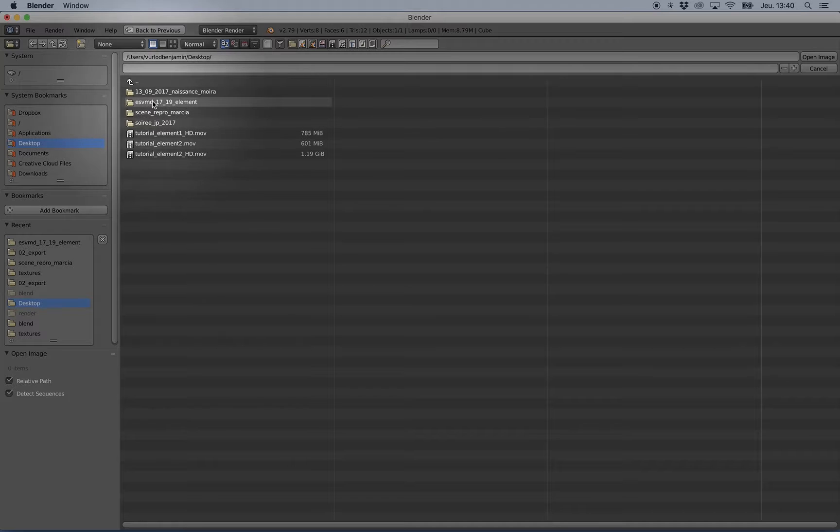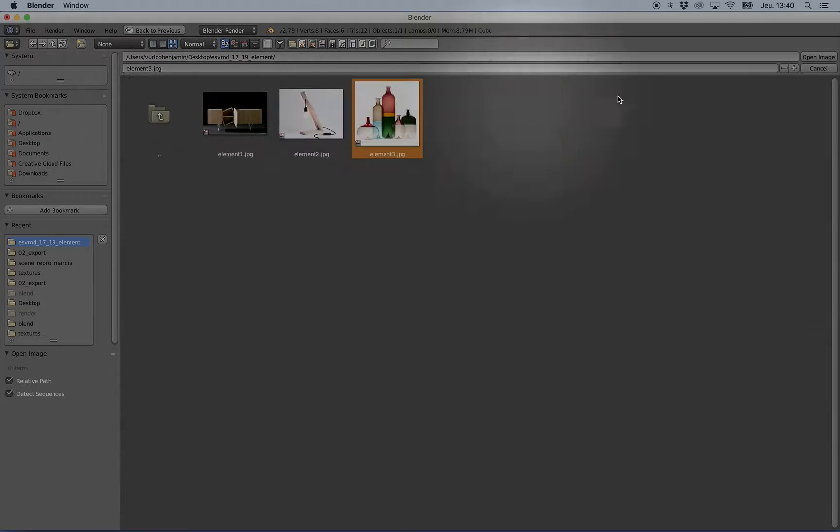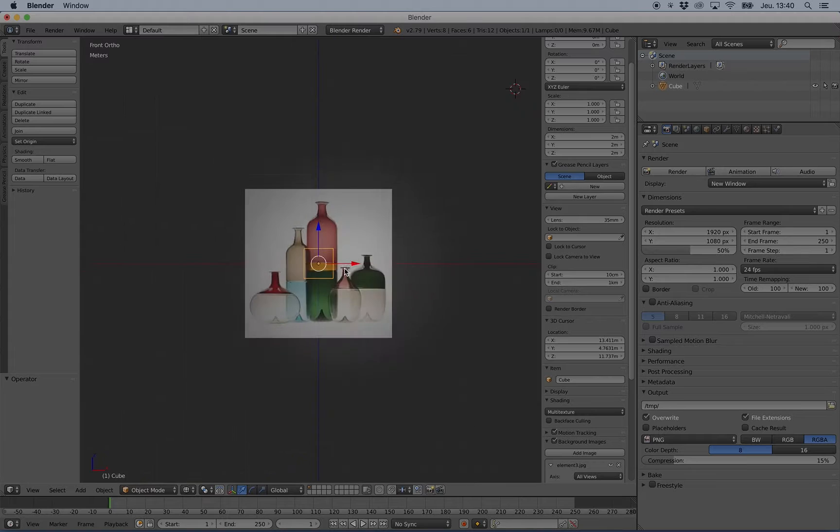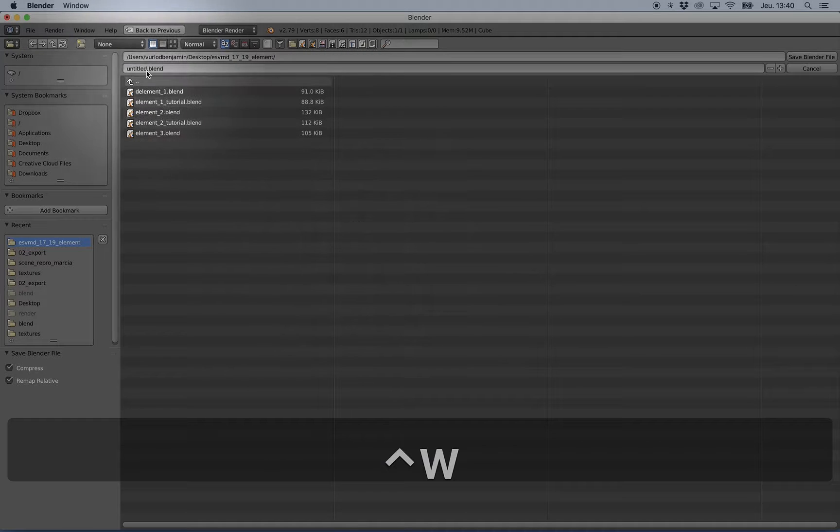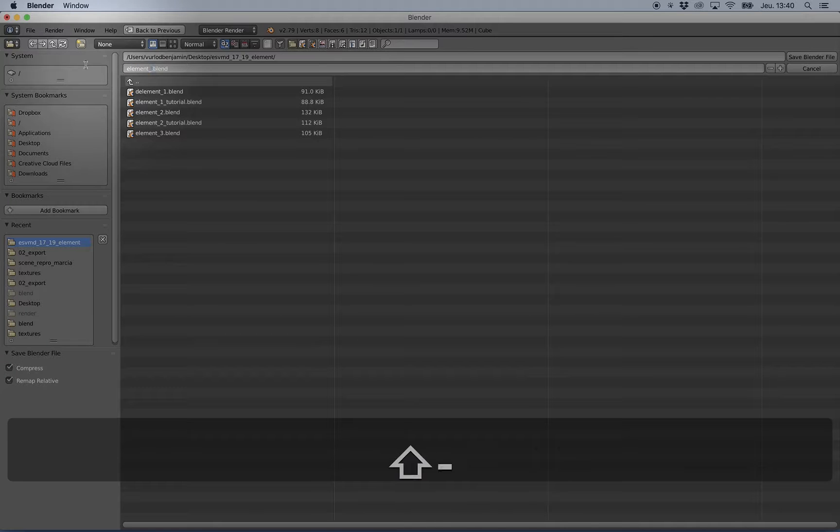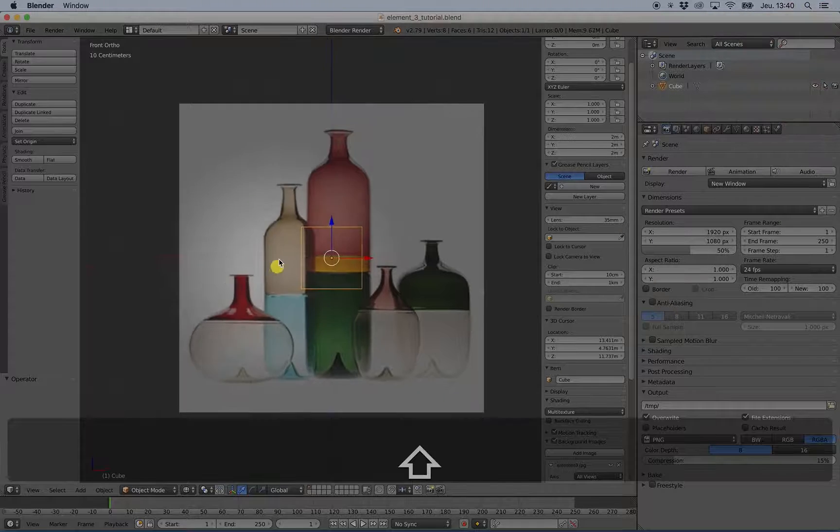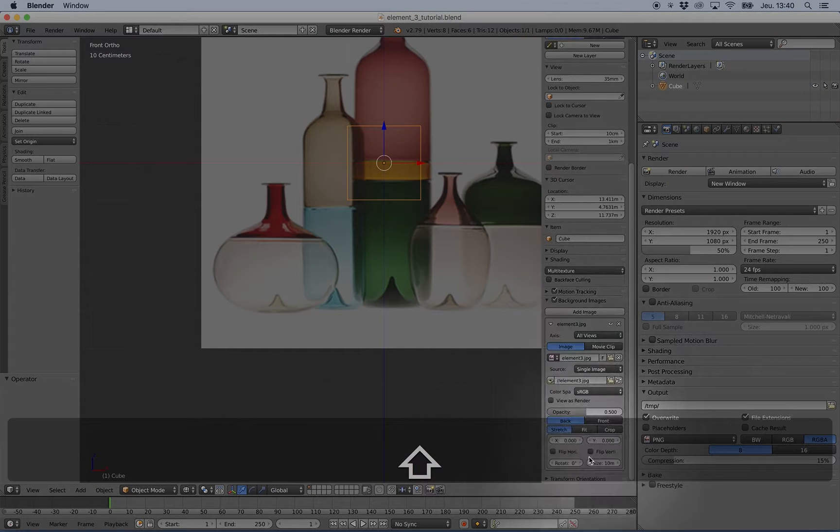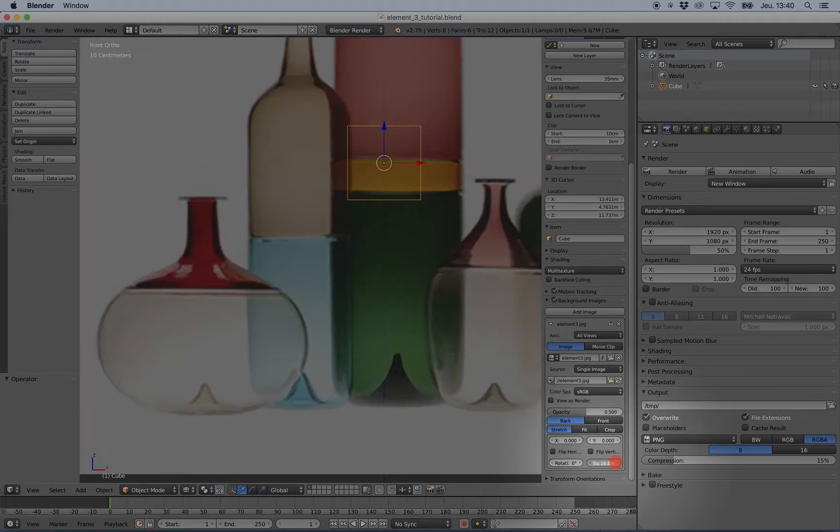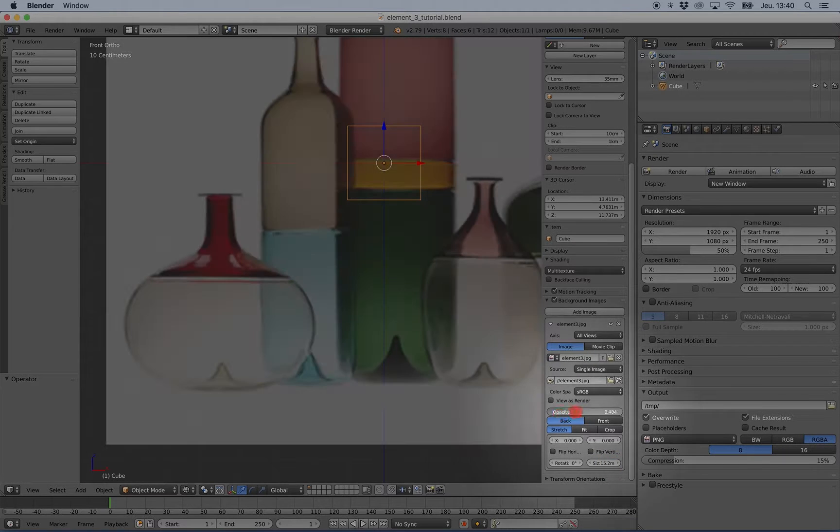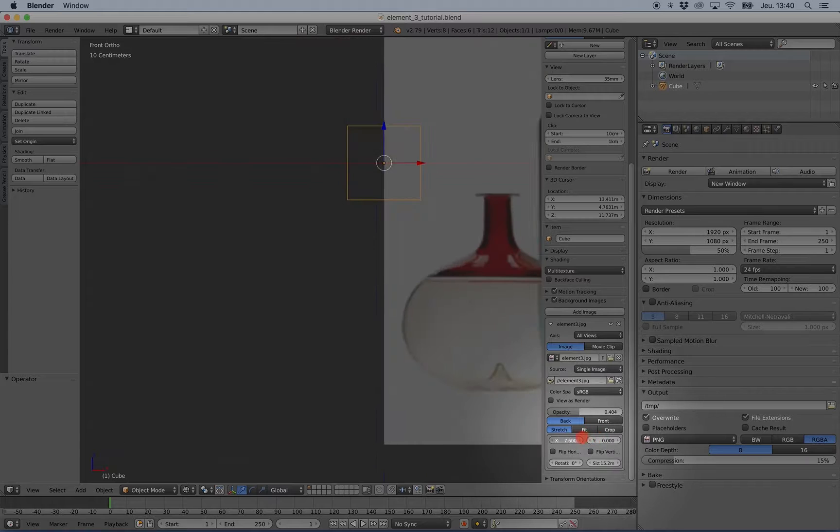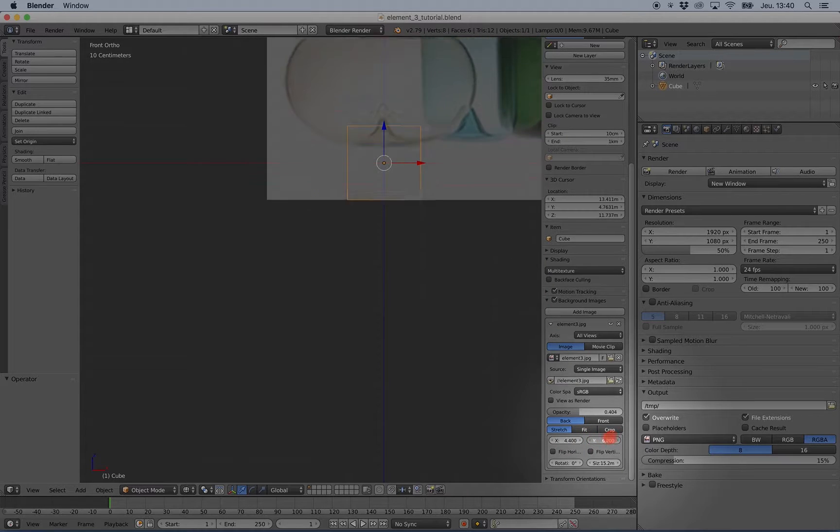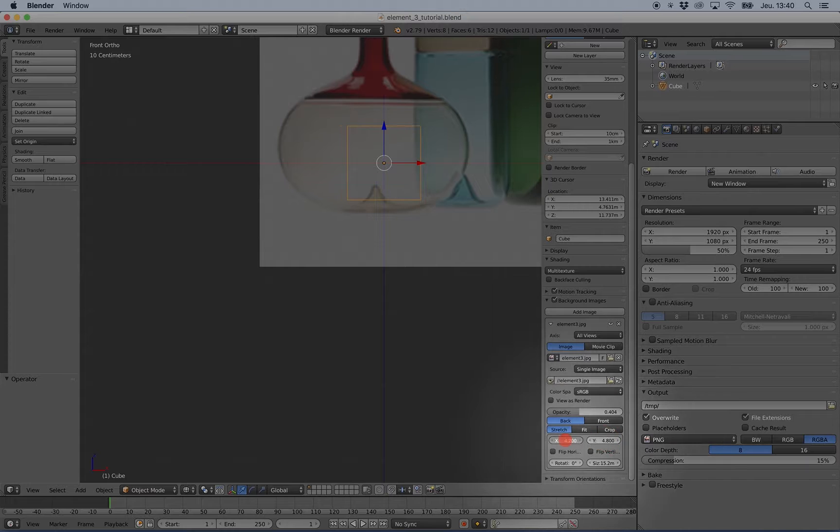Okay, I can save my scene and I will name it element_tree_underscore. Perfect. I can resize the picture, change the opacity, or move it.